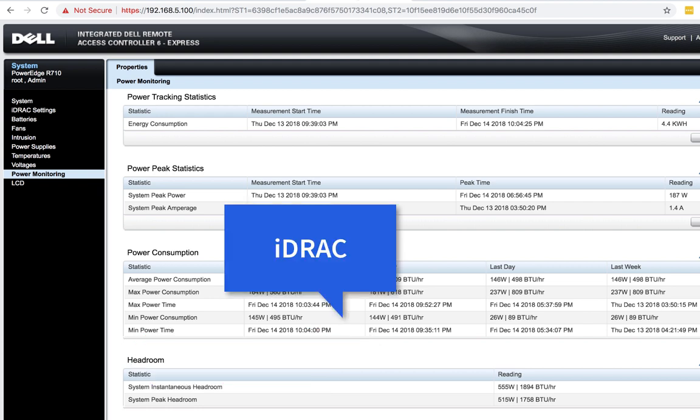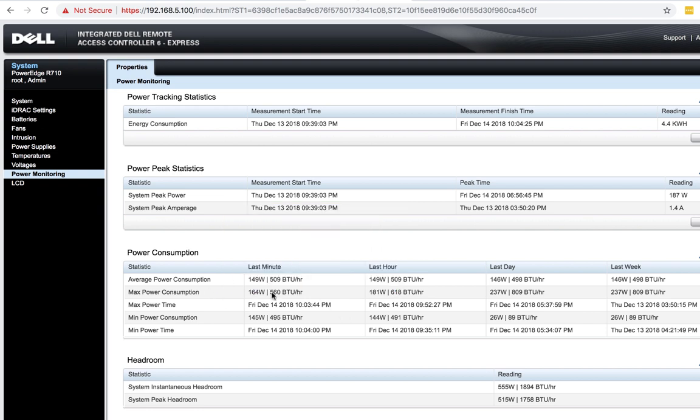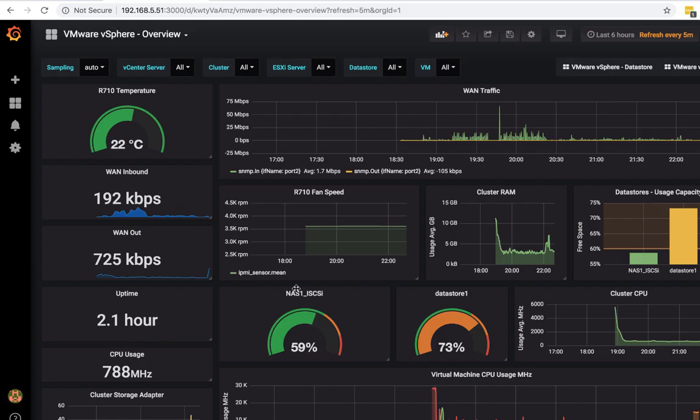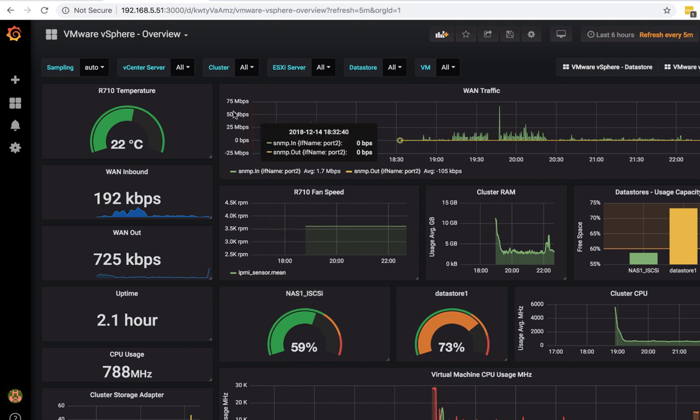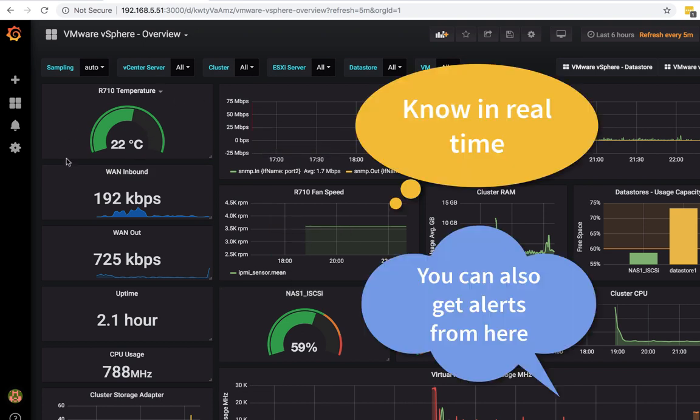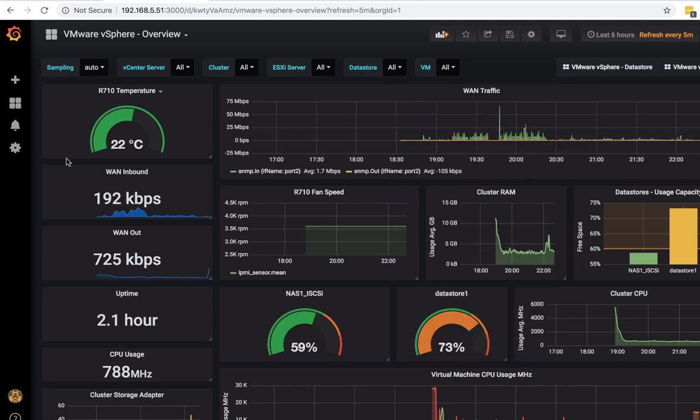You see, Dell comes with this iDRAC. You can sign in here and see your power usage and everything, but this just is not convenient. If you have dashboards like what I have right here, you'd want that information here. You want to know what the temperature of your critical server is. So if that's what you're after, this video is definitely for you.